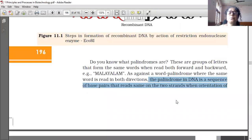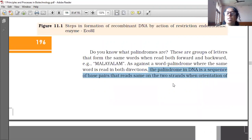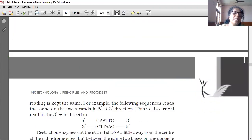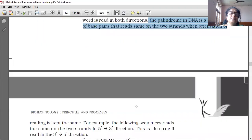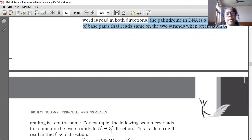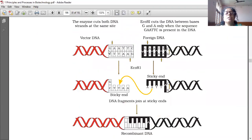The palindrome in DNA is a sequence of base pairs that reads the same on the two strands when the orientation of reading is kept the same. For example, the following sequence reads the same on the two strands in the 5' to 3' direction. This is also true if read in the 3' to 5' direction — GAATTC reads the same from both directions.